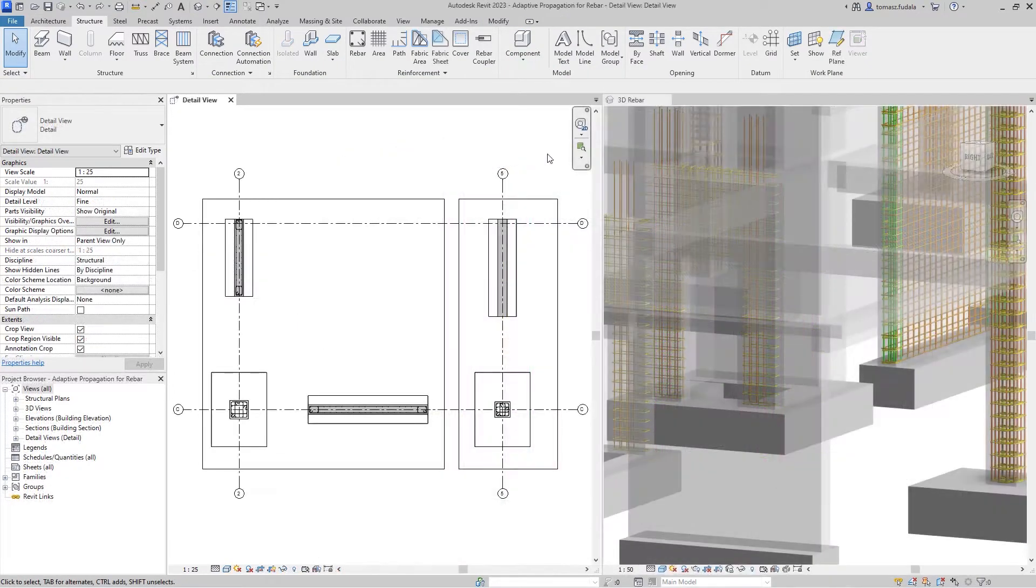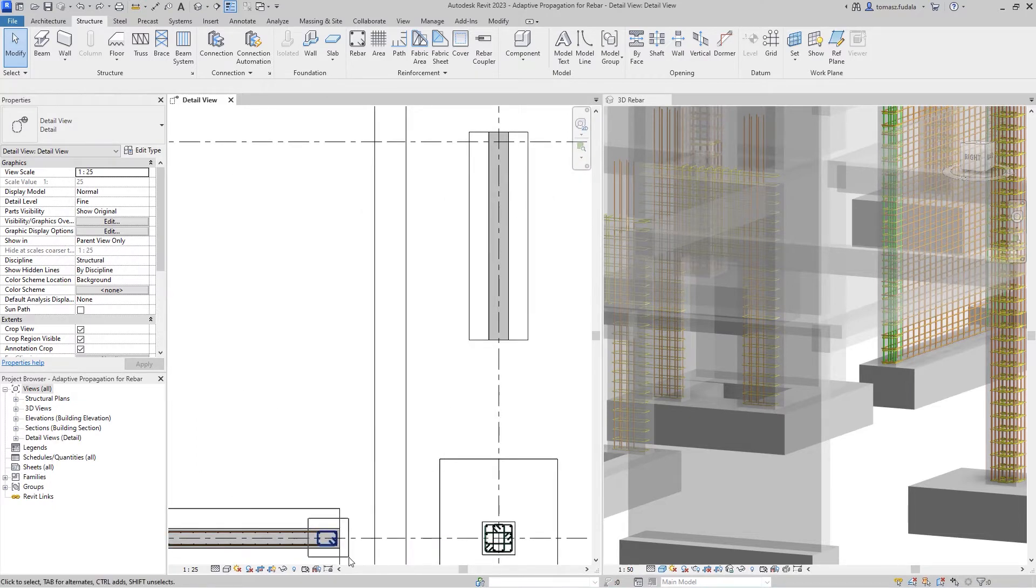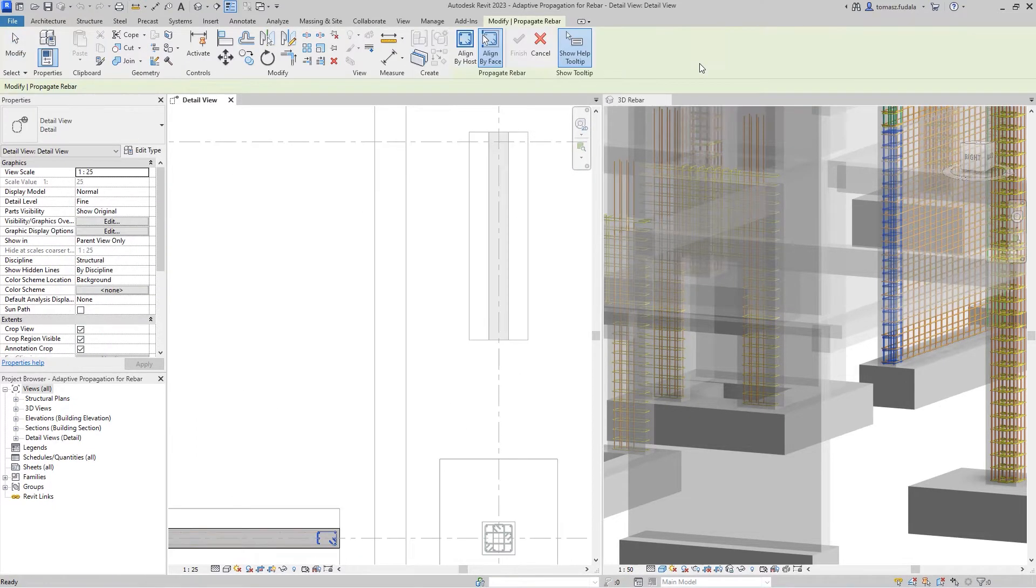A destination phase can be selected from the same host or from another element in any Revit category that can host rebar.